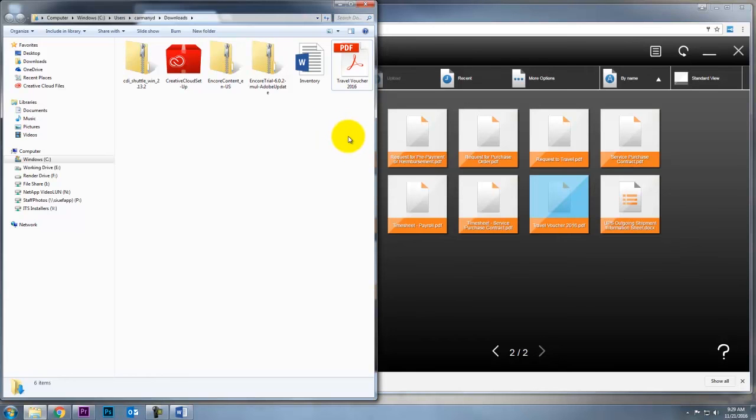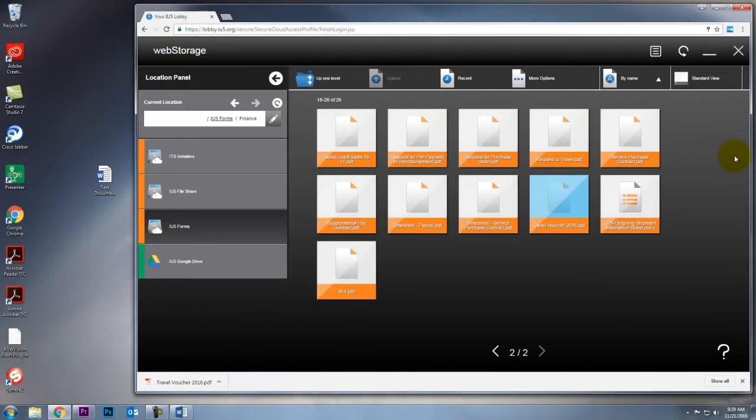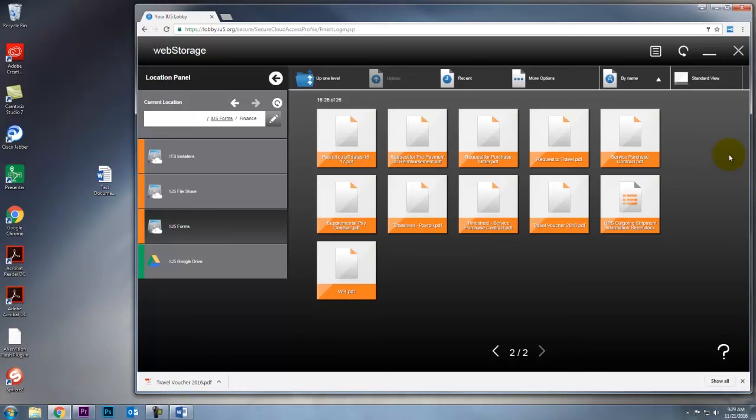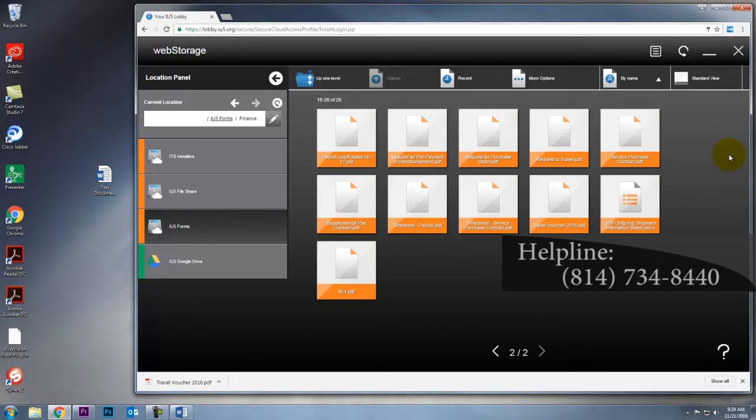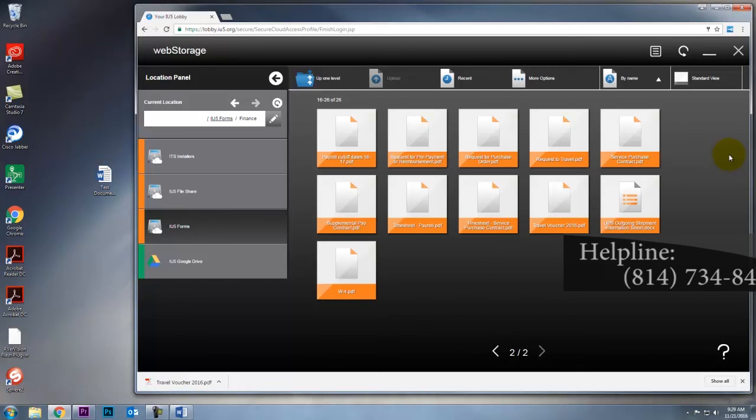That is the basics of navigating web storage, using live edit, and downloading forms. Thanks for watching. If you have any questions, feel free to shoot us an email or call us on the help line. Thanks.